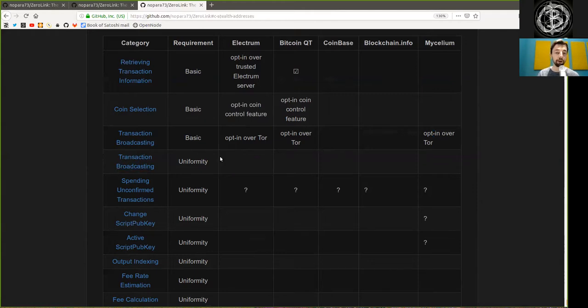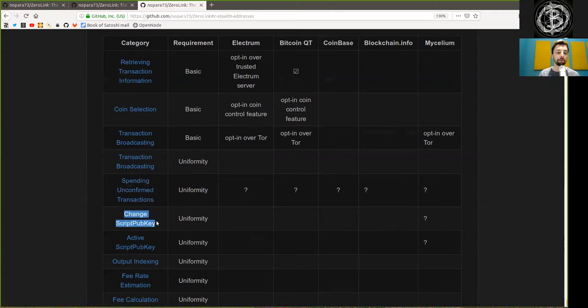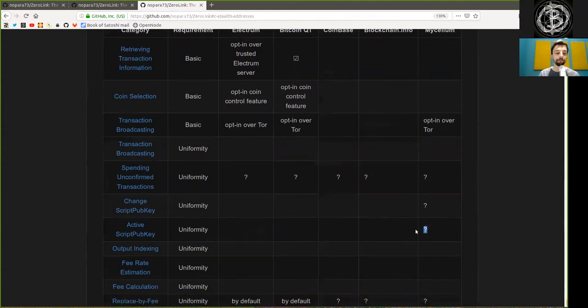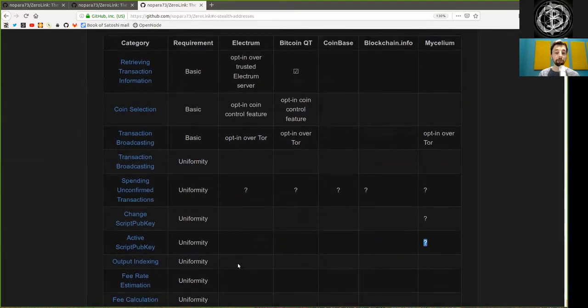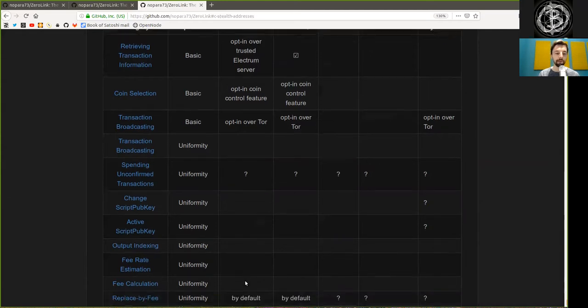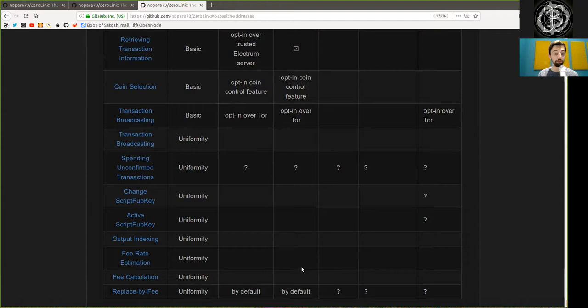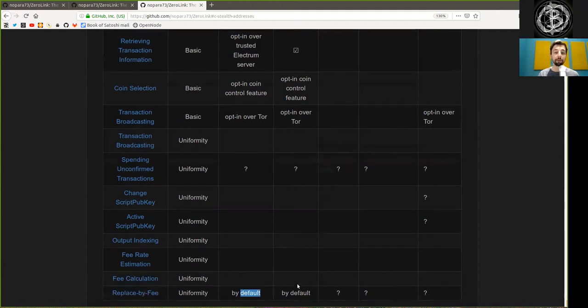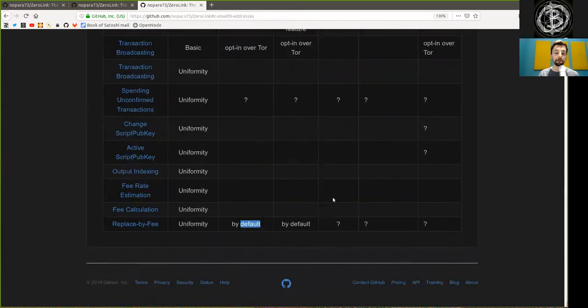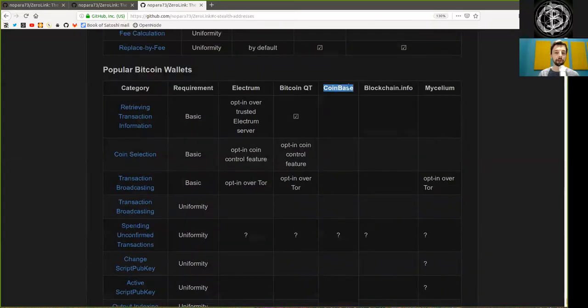Transaction broadcasting uniformity, not done in a good way for all of these. Spending unconfirmed transactions, unknown for all of these. Change script pubkey is only done by Mycelium. Same with active script pubkey. Output indexing is done in the deterministic way for all these wallets. Fee rate estimations and fee calculation is also not good for all these wallets. And replaced by fee is done by default for both Electrum and BitcoinQt and unknown for the other wallets.